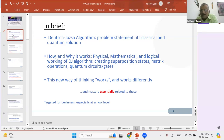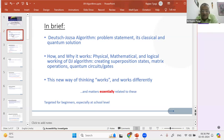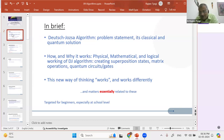We'll spend significant time on the major part. Primarily, the message for today's session is that this new way of thinking — quantum superposition and all those types of things — it actually works. It works differently, but it works.